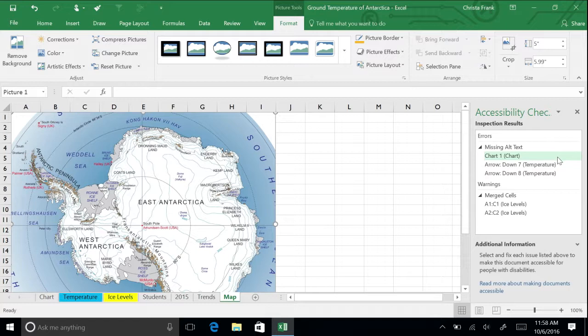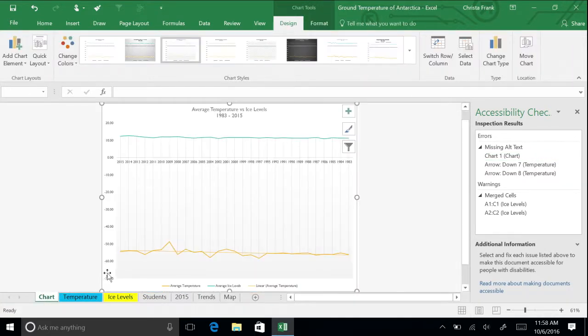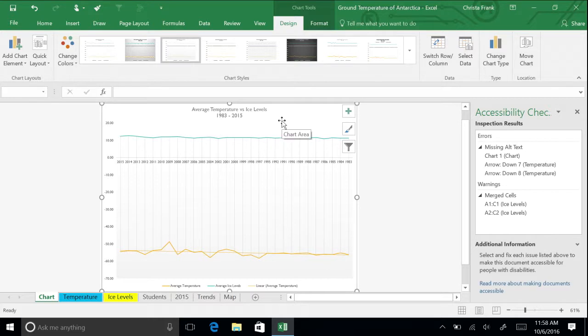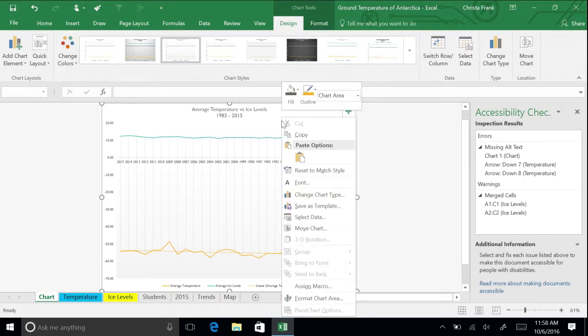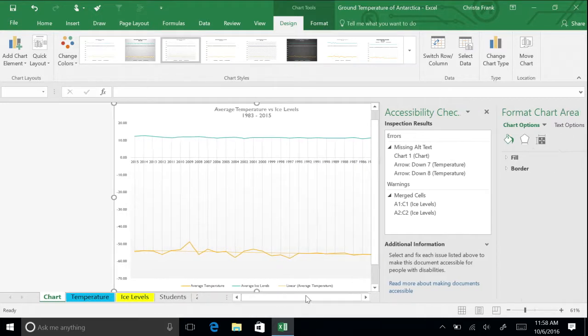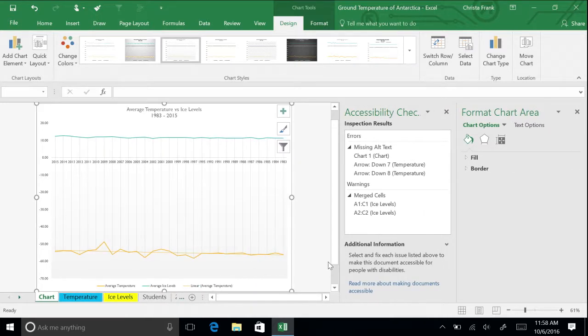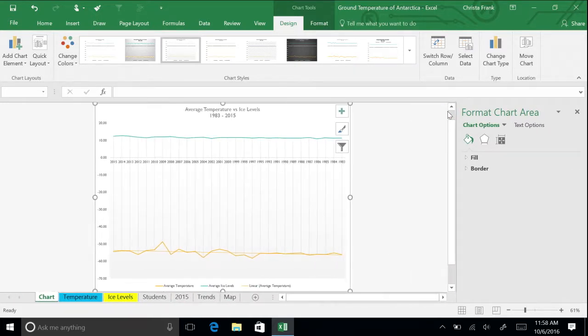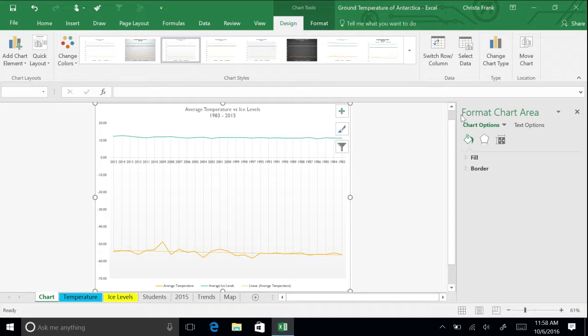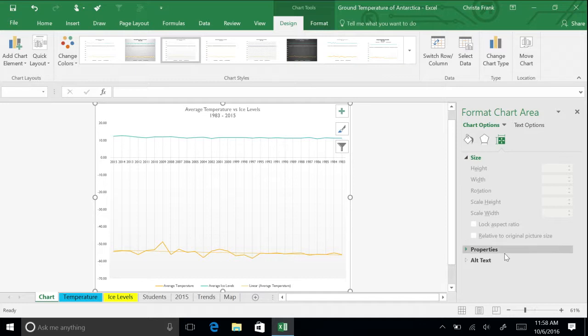Navigate to the Average Temperature and Ice Levels chart. Right click the picture in the top left corner and select Format Chart Area on the shortcut menu. In the Format Chart Area pane that displays on the right side of the worksheet, click on the Size and Properties box.